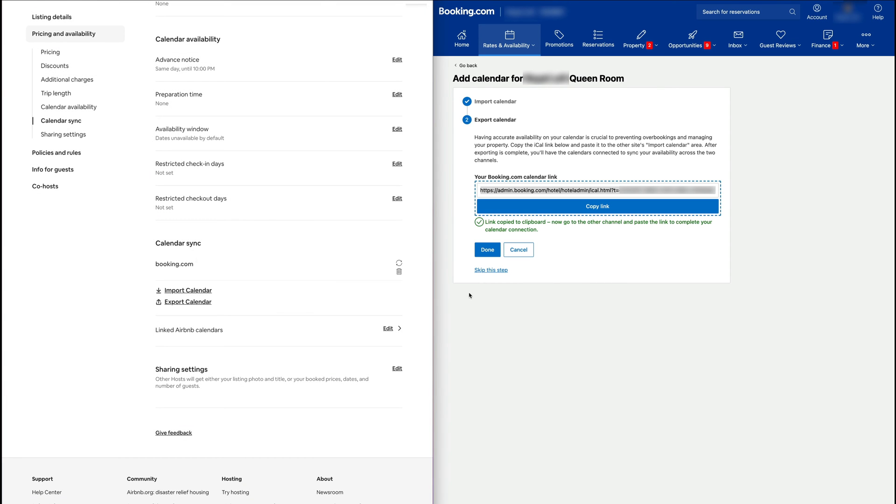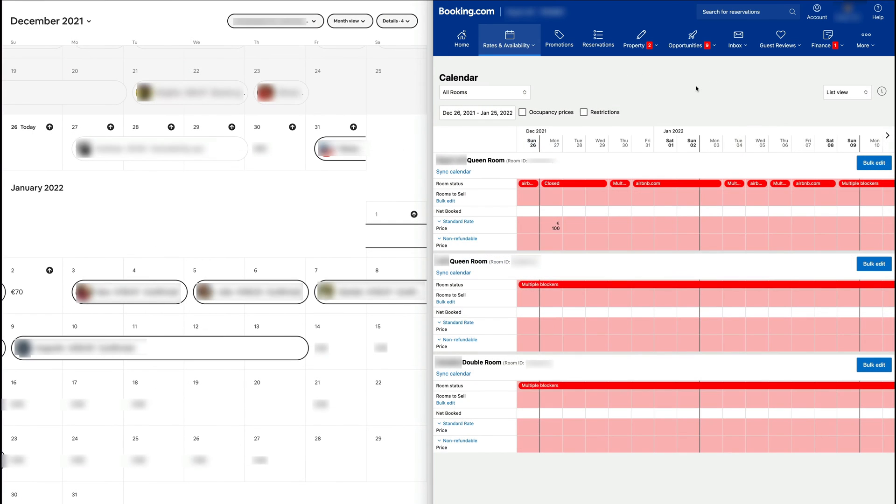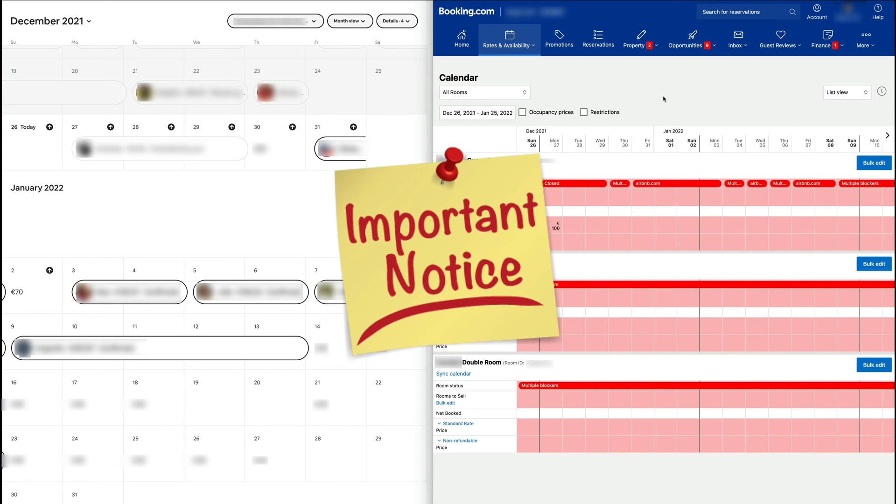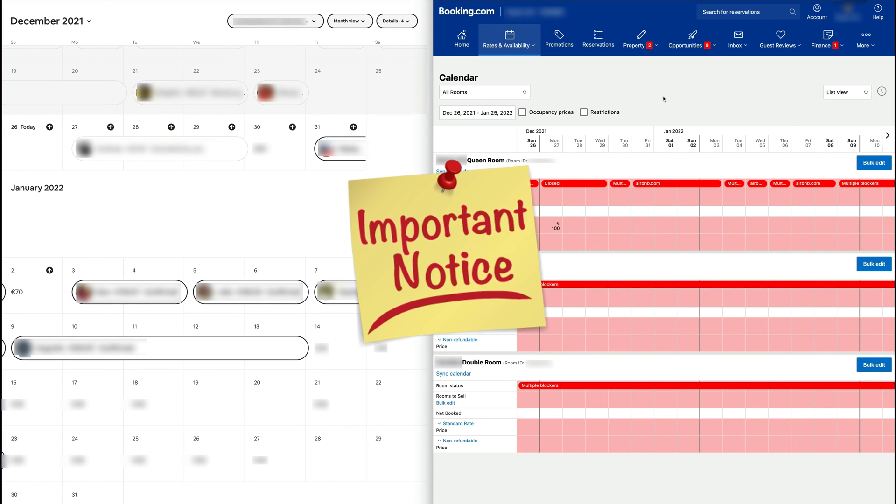Great. Now both of these two are going to be synced. Now if you go back to the calendars, we're going to see that the Booking calendar is now in sync with the Airbnb calendar.